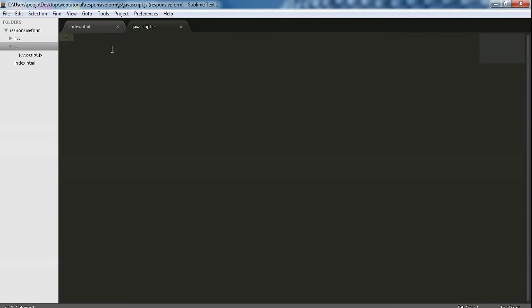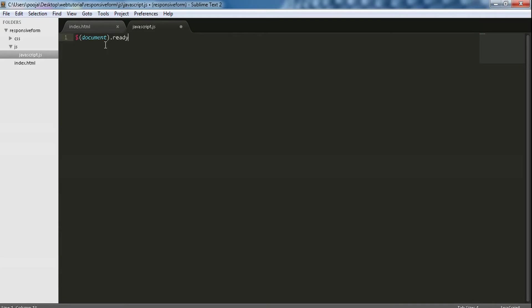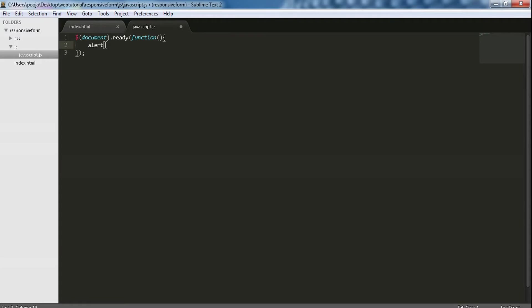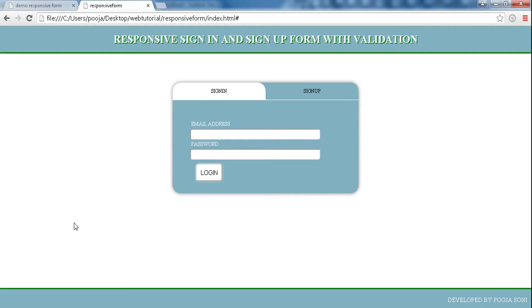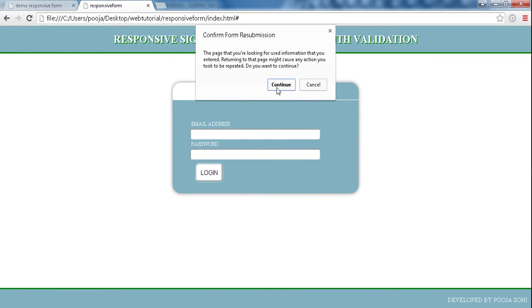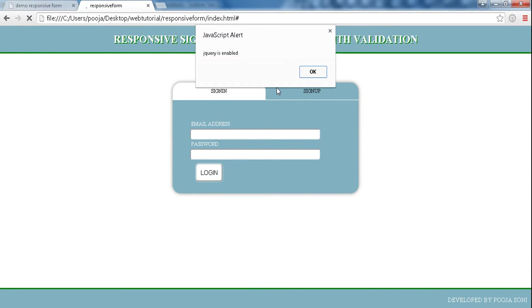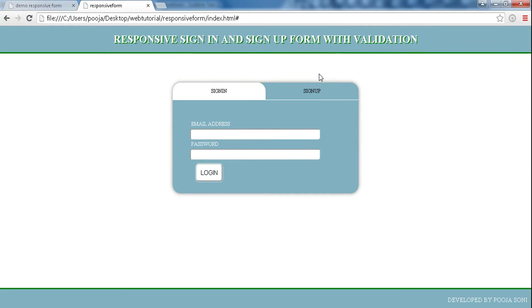Now if our HTML document is ready, first let's check whether jQuery is enabled or not in our document with an alert function. Let's refresh the page. You can see jQuery is enabled, okay.